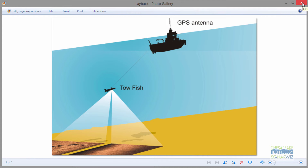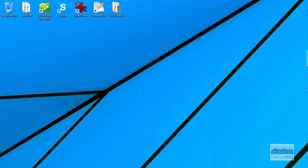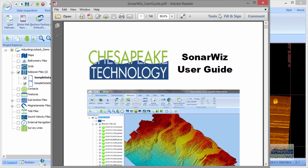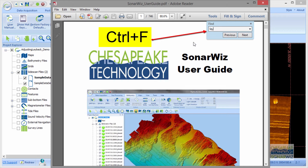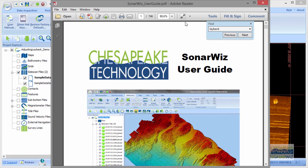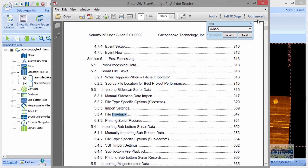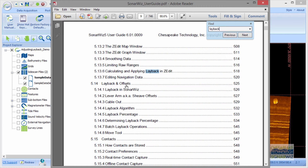I'm going to close this graphic and help you with reference information. I want to describe four different sources of information you can use to get layback information. I'll open SonarWiz and pull up the user manual. Typing Control-F for find and entering 'layback,' you can see it's a large section. For data acquisition, you can set up cable and layback before you record your data so it records into your files. Layback and offsets is an entire section — section 5.14 in the SonarWiz User Guide.